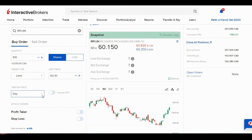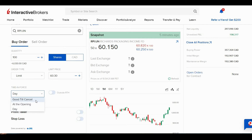Time in force is how long I want this order to stay active. Usually a day is pretty good — if it doesn't get filled today, I don't have to worry about what the stock will do overnight or over the weekend. Good till cancel means it'll continue to stay active until IB cancels it, which I think is around three months. I usually go with day.